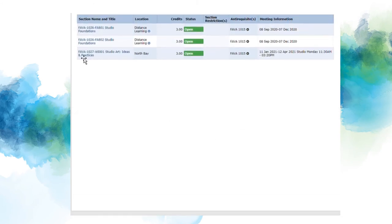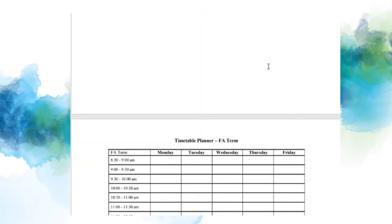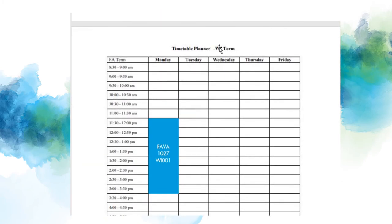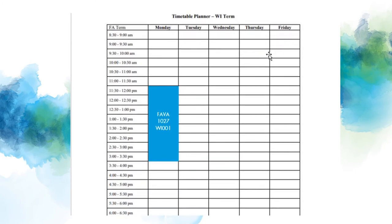FAVA 1027 is offered in the winter term on campus, taking place Mondays from 11:30am to 3:20pm. Putting it onto our winter timetable will look like this. On-campus courses are at least three hours per week. If you noticed you've written down less than three hours for any on-campus winter course, be sure to check WebAdvisor to see what you may have missed.